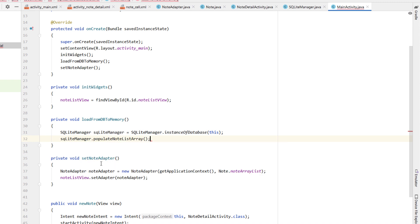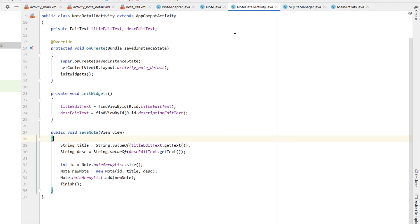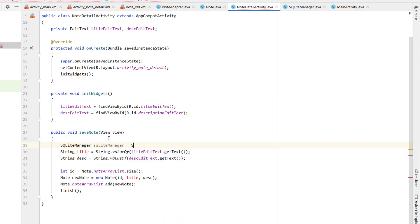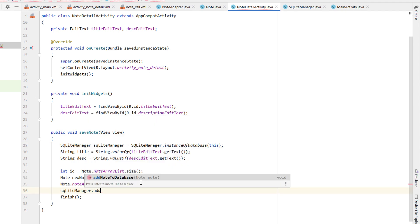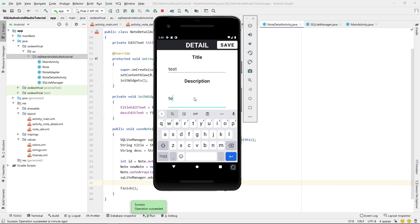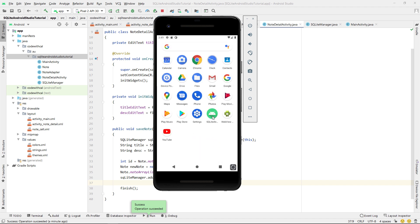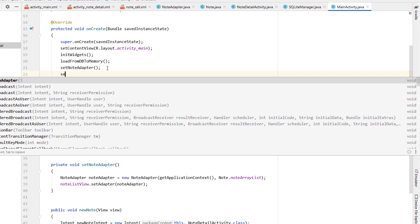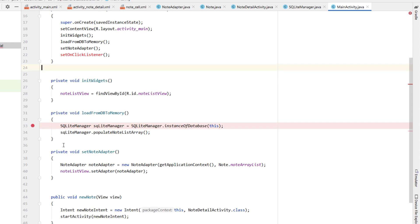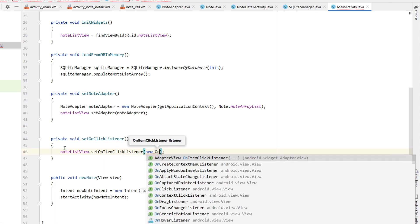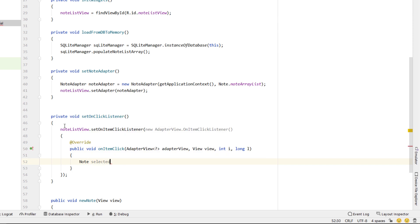Back in MainActivity we create a loadFromDatabaseToMemory function, declare an SQLiteManager using instanceOfDatabase passing this as context, and call populateNoteListArray. When the user first opens the app it repopulates from the database into memory. Inside NoteDetailActivity's saveNote function, we also declare an SQLiteManager using instanceOfDatabase and call addNoteToDatabase passing our new note. Building and running: we can add notes, close the app, reopen it, and all data is persistent.